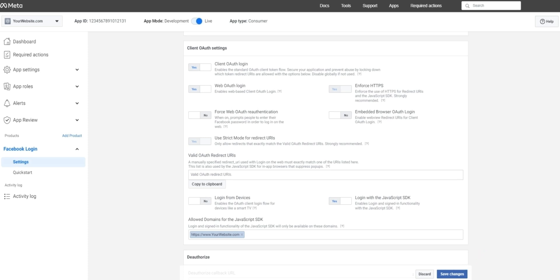We're all done under Facebook login. The next part we'll need to look at is app review. On the left hand side, go ahead and click on app review.